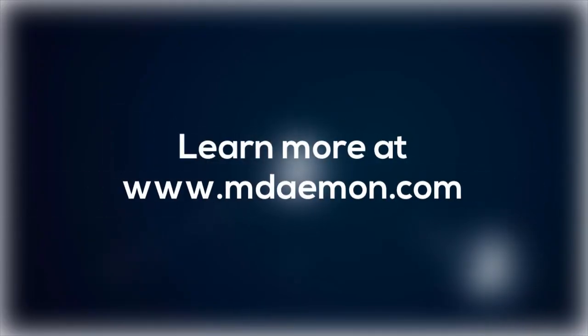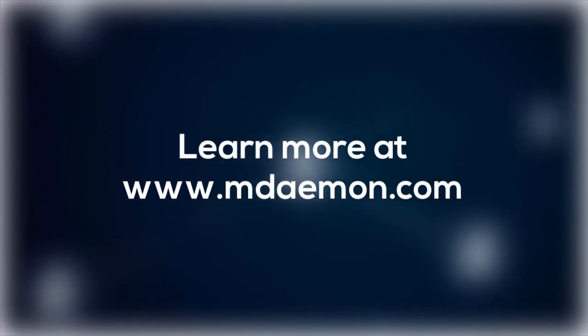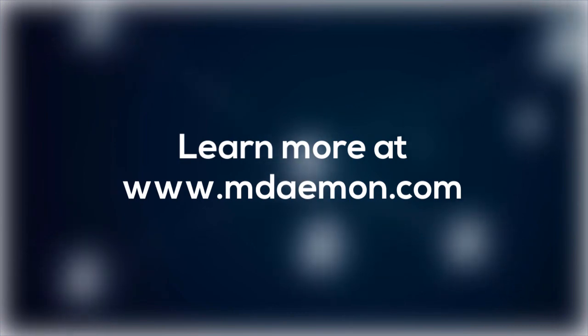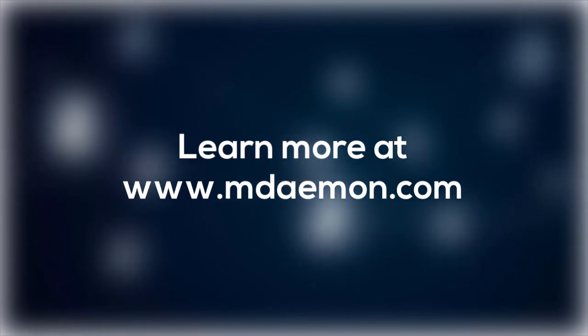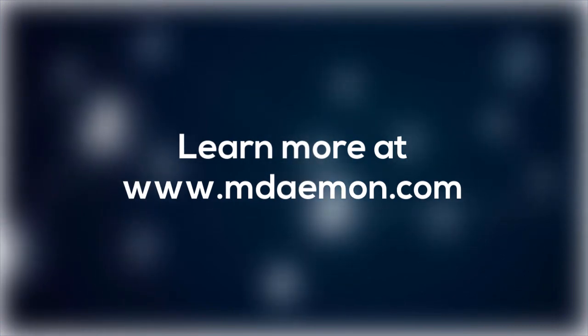To learn more about these and other features in Security Gateway, visit our website at www.mdamon.com.